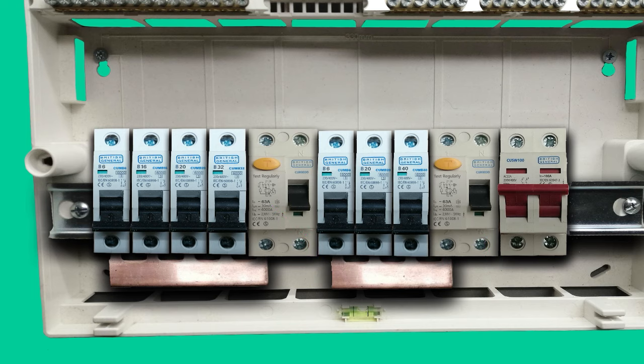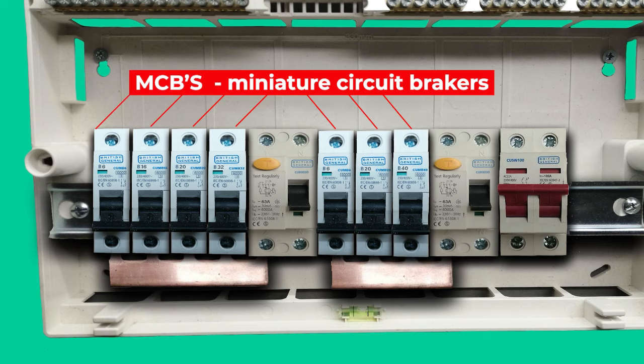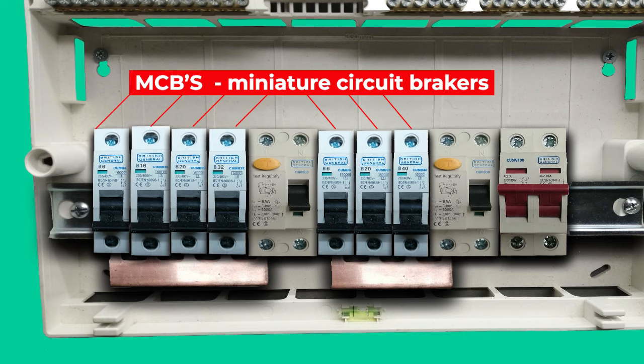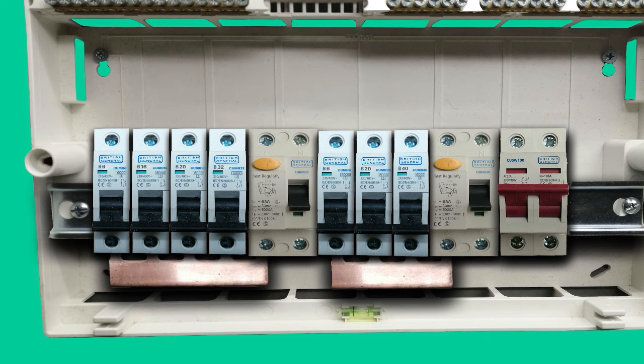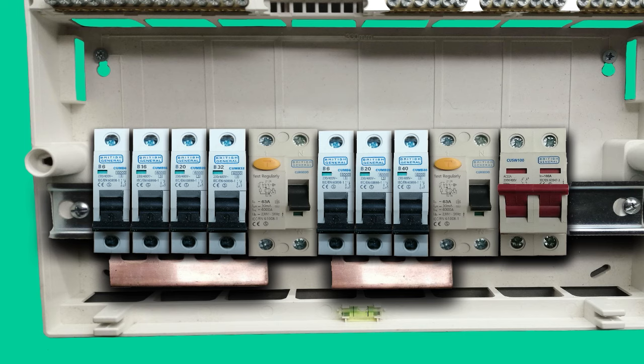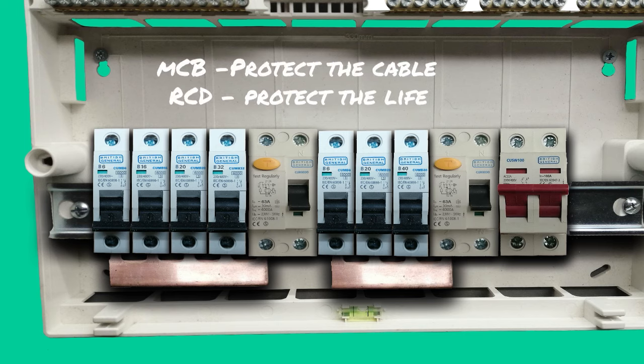And next to the RCDs we've got MCBs or mini circuit breakers. Each one of the MCBs protects one of the electrical circuits from overload as well as short circuit, which can cause damage to the cables and equipment. In other words, if you plug too many appliances to one circuit and they draw too much current, then the circuit will be overloaded, the MCB trips and cuts off the supply in order to protect the circuit. Simply, the MCBs protect the cables and the RCDs protect lives.